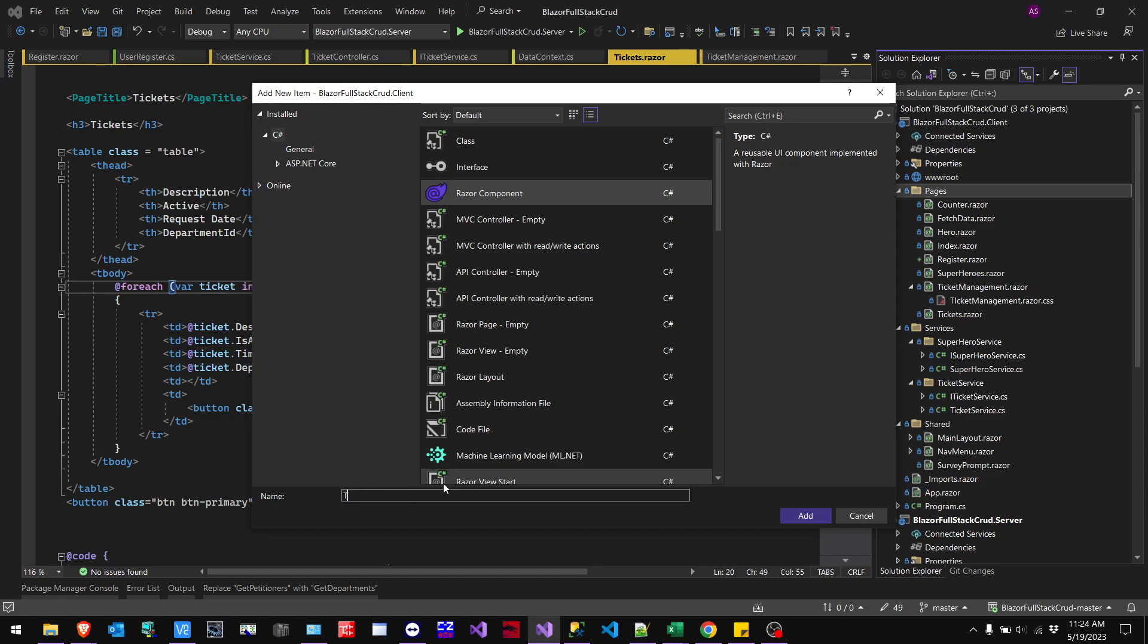Okay, so first you make a Razor component on the page in your client. So as you can see, this is my client project here. I'm just going to call it test console.